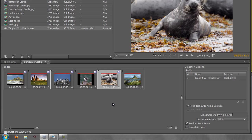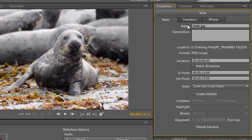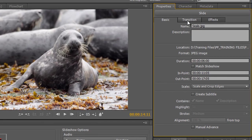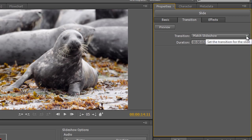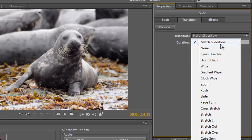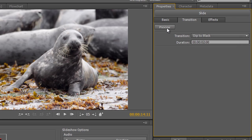Notice there are also a 'Transition' tab and an 'Effects' tab. Clicking on 'Transition' shows that the current transition is 'Match Slideshow' with a two-second duration — one second before and one second after the transition point. You can change the transition for this individual slide independently from the rest of the slideshow.